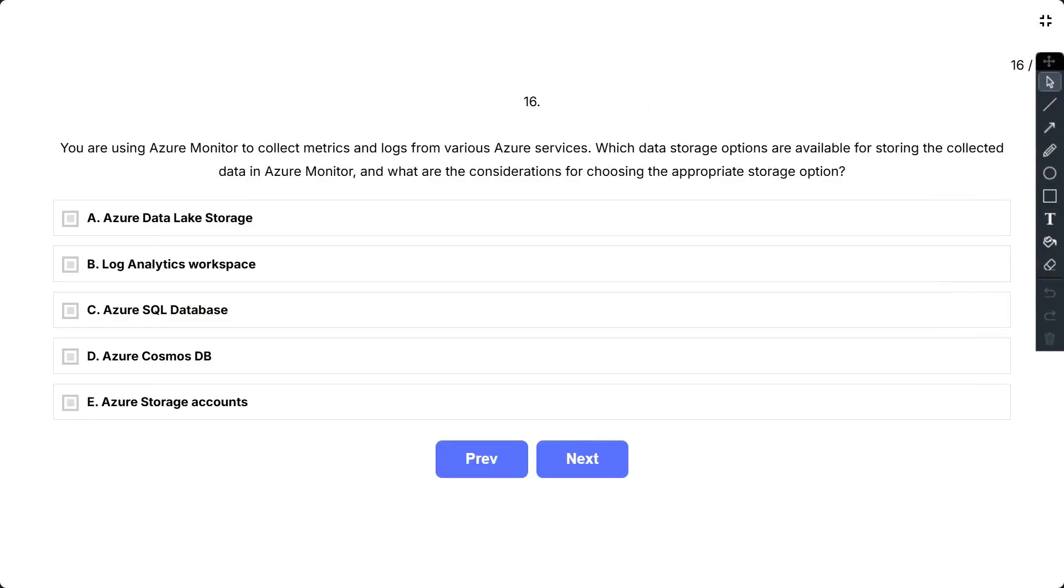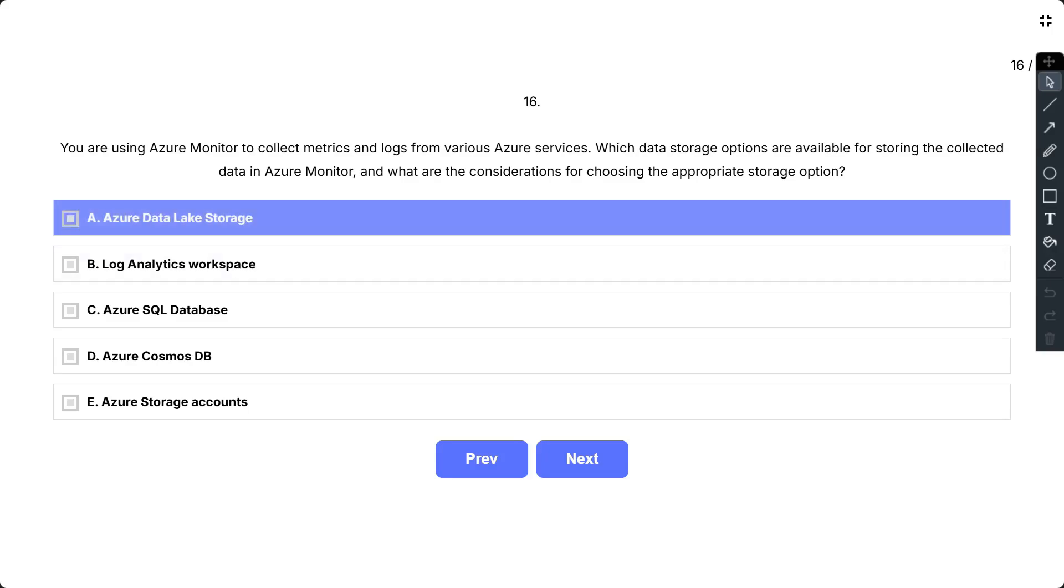Question number 16. You are using Azure Monitor to collect metrics and logs from various Azure services. Which data storage options are available for storing the collected data in Azure Monitor, and what are the considerations for choosing the appropriate storage option? The options are A, Azure Data Lake Storage; B, Log Analytics Workspace; C, Azure SQL Database;